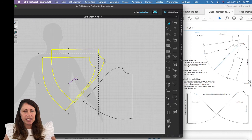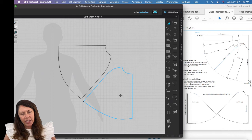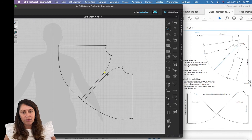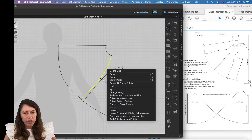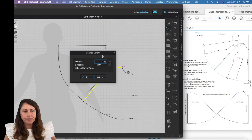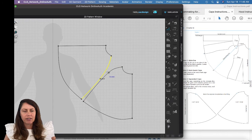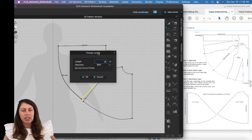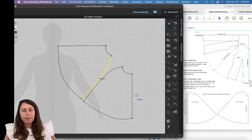The seam lines need to be the same length because they'll be sewn together. I'll go to the letter Z, click a point, right-click and convert it to a curve point, then click the line — it looks like it's 18.069 inches. I'll right-click and change length to 18 inches on both pieces.